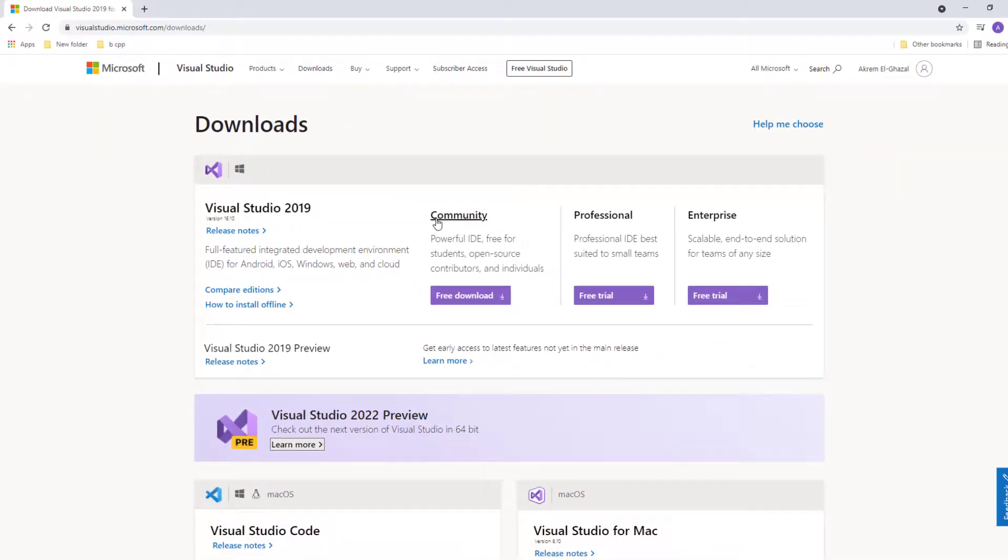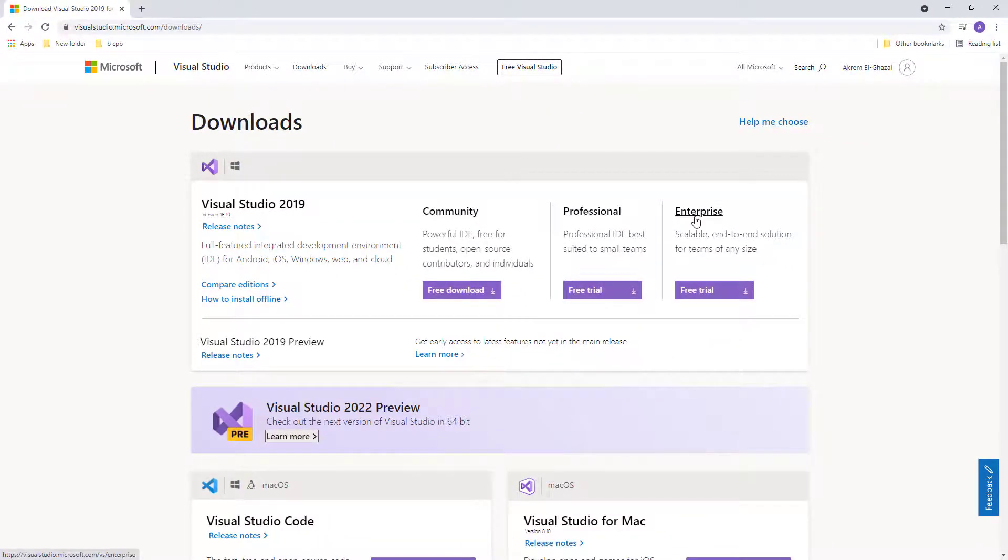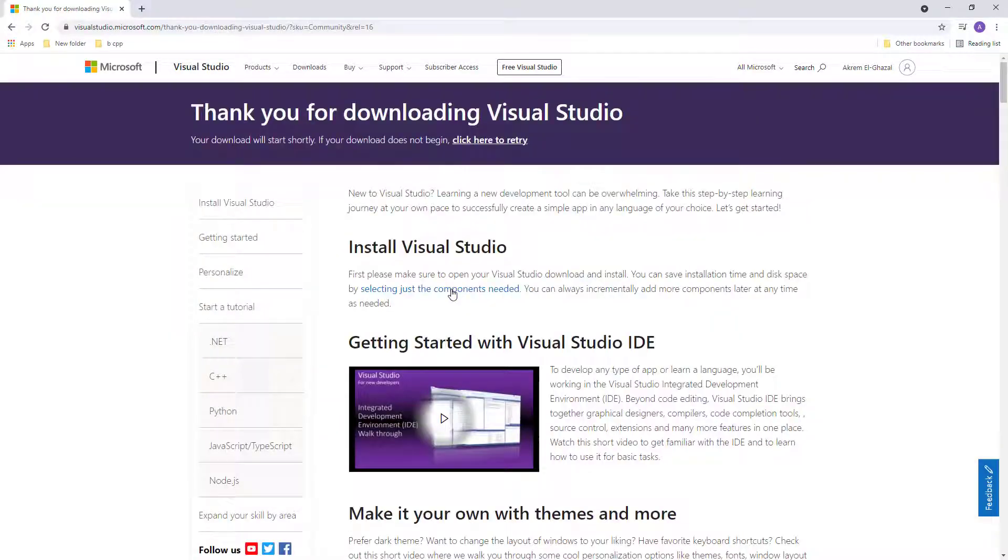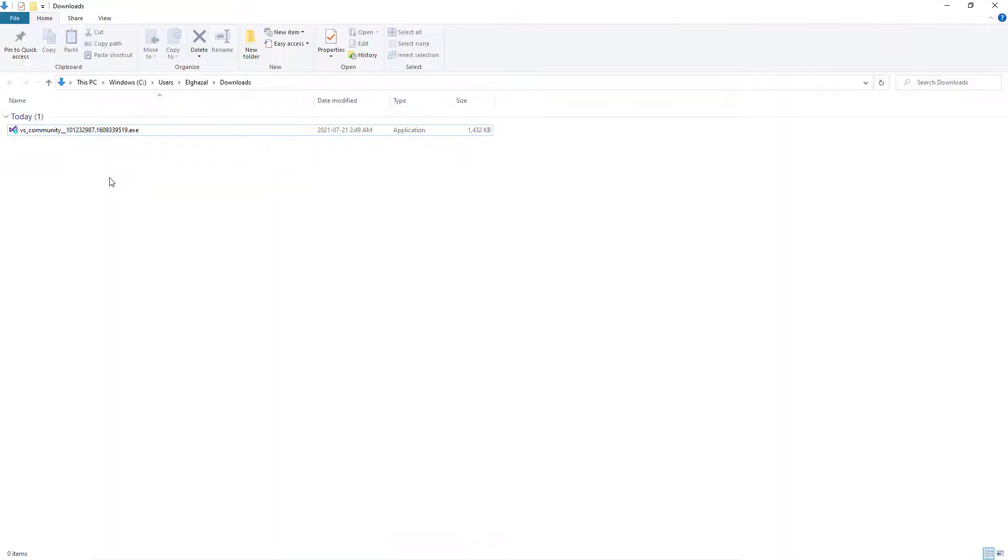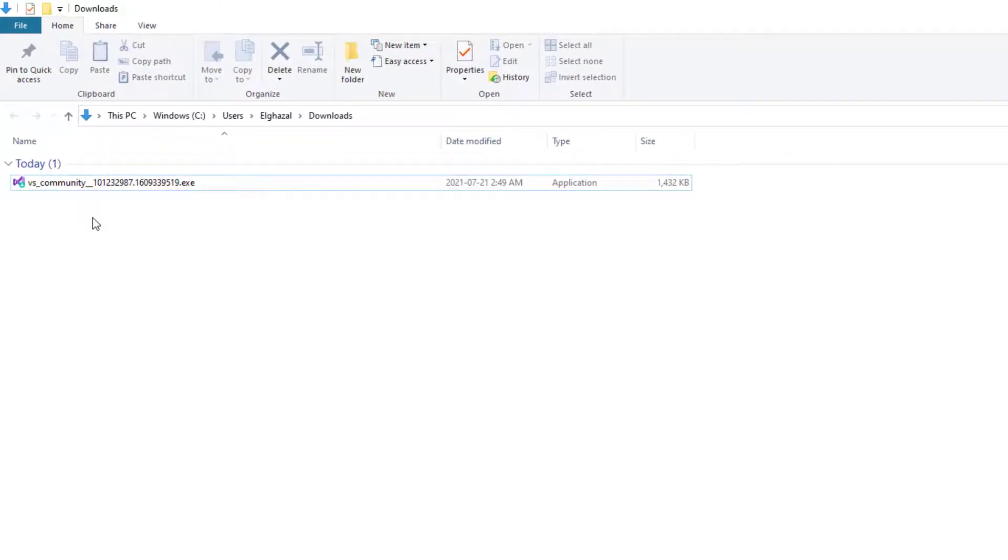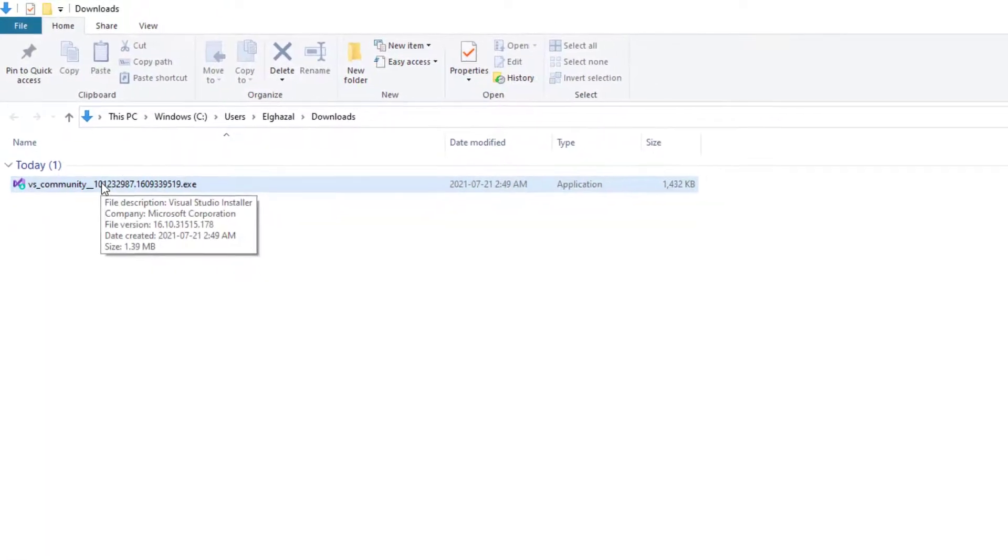Choose the Community edition because it's free and then click this link. Once you download it, go to your downloads and this is the file that you should download on your machine. Click this file.